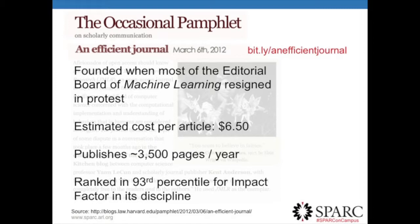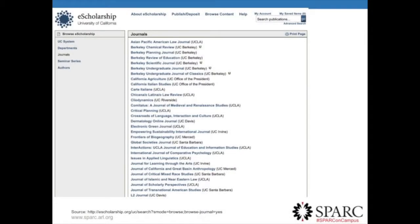They estimate the cost per article is about six dollars and fifty cents — a large portion of which goes towards an accountant to maintain their non-profit status. It's not a small enterprise: it publishes around 3,500 pages per year and is ranked in the 93rd percentile for impact factor in artificial intelligence. There's a great blog post by Stuart Shieber, who was head of the Office of Scholarly Communication at Harvard, at bit.ly/an-efficient-journal, which goes into detail on how to make an open access journal that doesn't charge authors or readers.